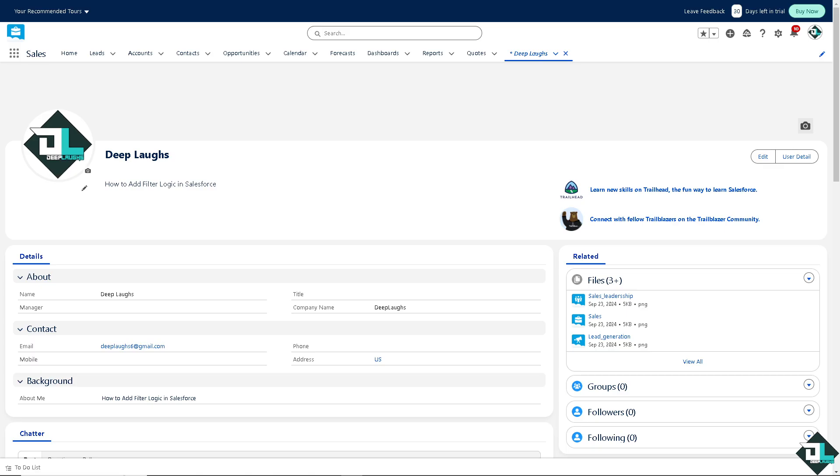Adding a filter logic in Salesforce reports is a straightforward process that provides several key advantages, helping to fine-tune the data and making reports more useful.